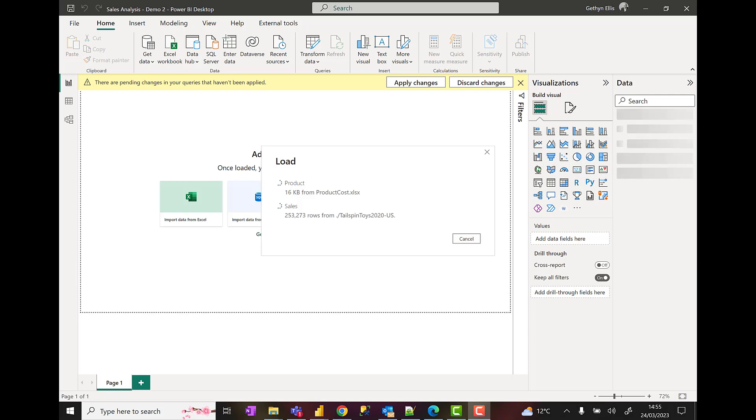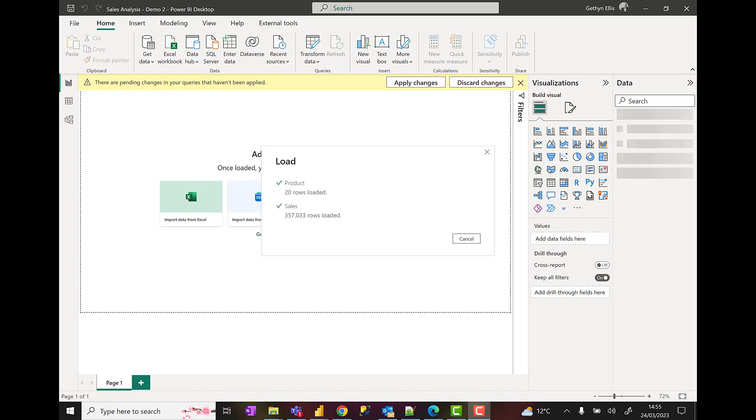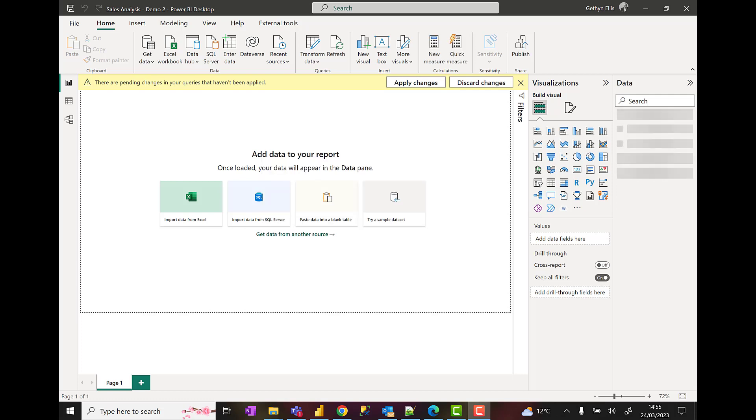You can see they're up to about 250,000, 300,000, 350,000 rows and all the data is loaded from product and our sales table. We'll leave this where it is for demo 4, which will be coming up next.